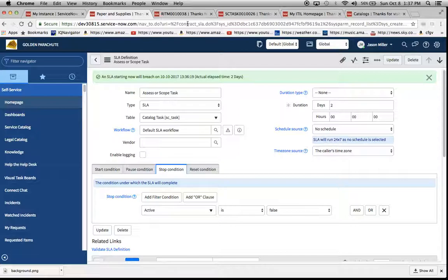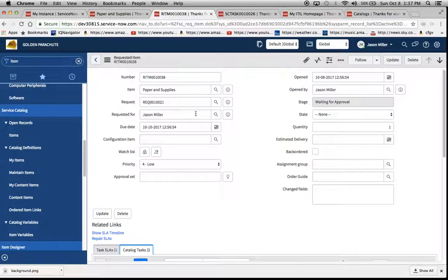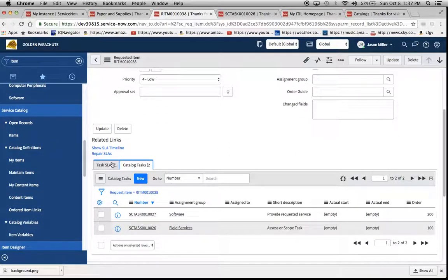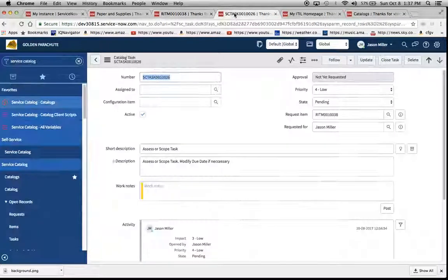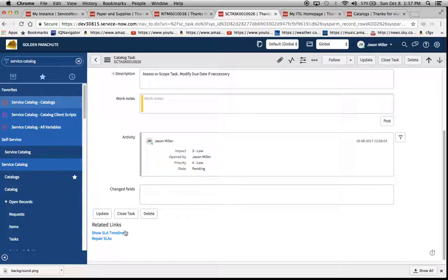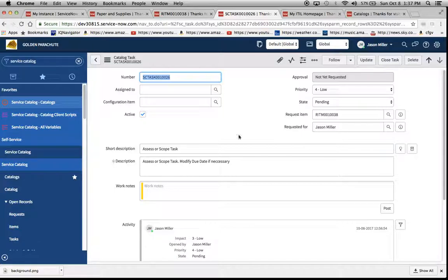So I've set up those two definitions, and I created a service catalog request for the first item, paper and supplies. We'll notice down here in the task SLA list, we have paper and supplies. Down here in our catalog tasks, we'll notice that we don't have anything, even though the short description says assessor scope task. So what's the issue?